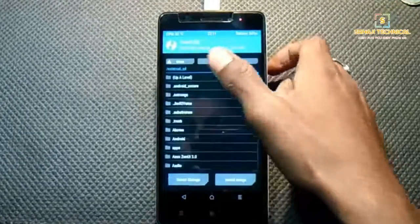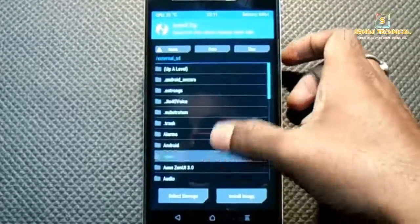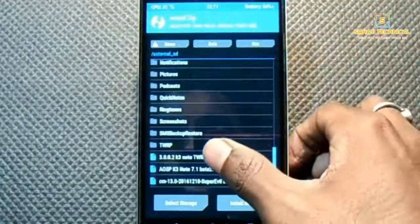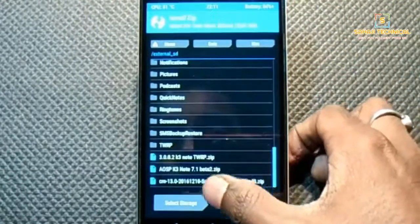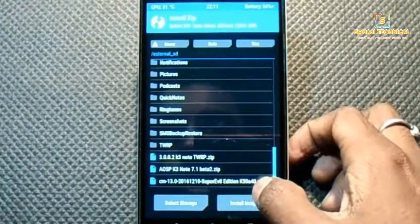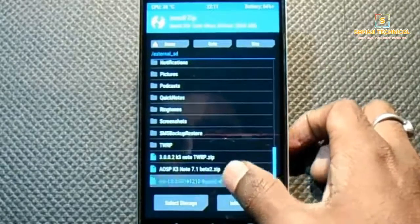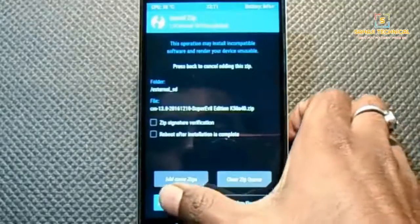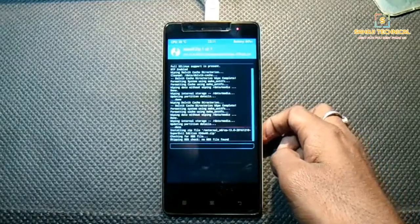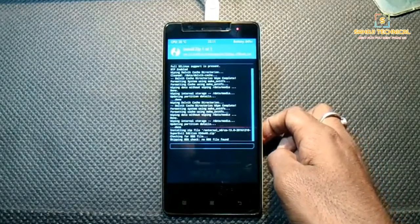Now go back to the main menu and click on Install. Go to external SD card and locate our zip file — cn13 Super Evil Edition k50a40.zip. Click on it and slide to flash. The flashing process will take a few minutes, so be patient.